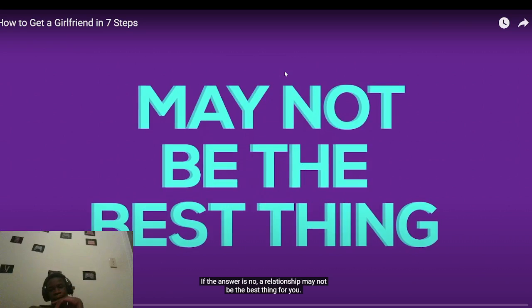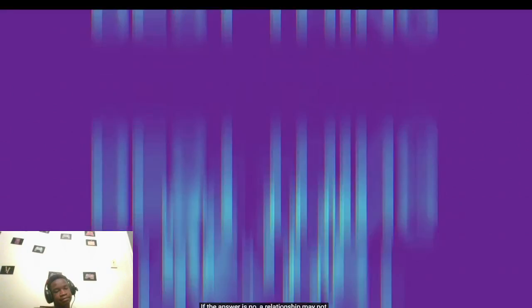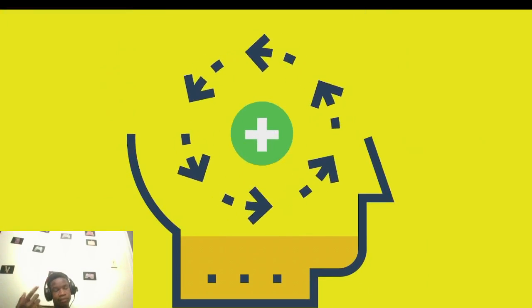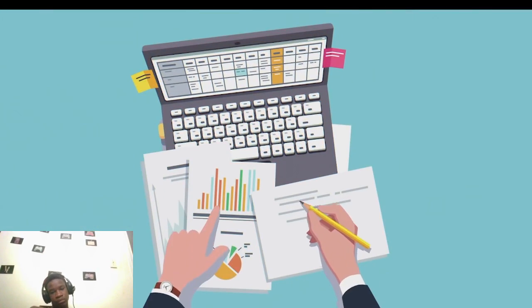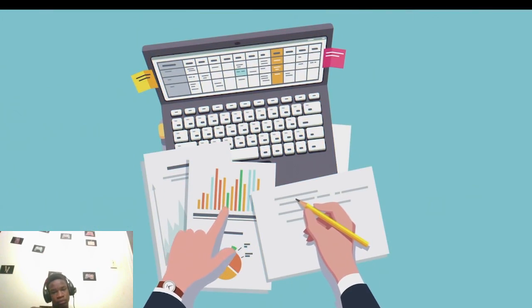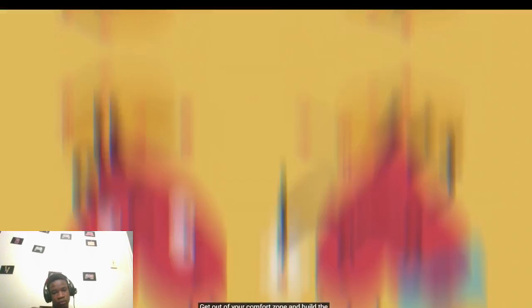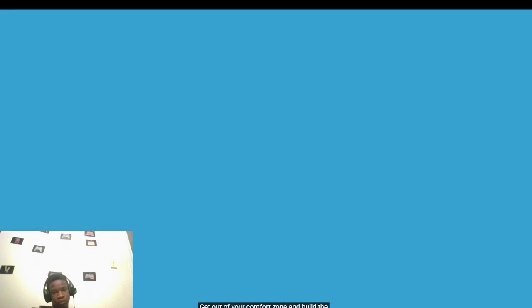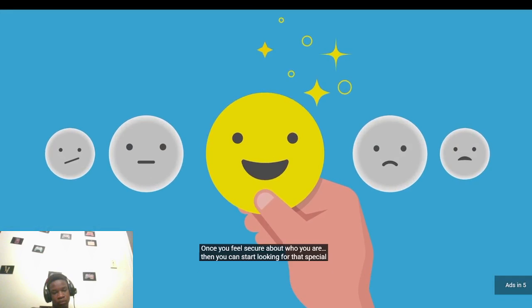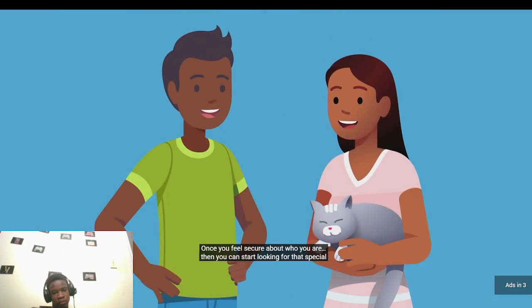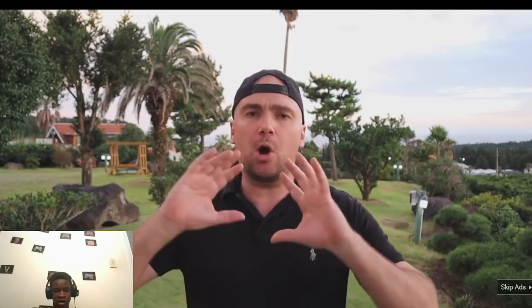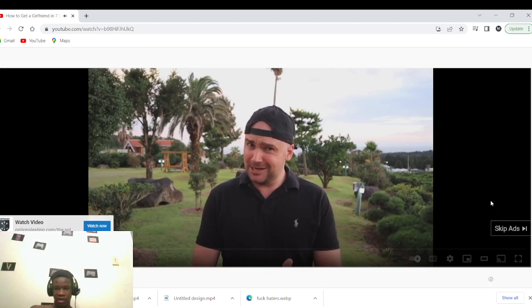If the answer is no, then a relationship may not be the best thing for you. Instead, take some time to shore up your weaknesses. Work on your career, expand your horizons, get out of your comfort zone, and build the kind of confidence that women find so attractive. Once you feel secure about who you are, then you can start looking for that special someone. Bro's been spitting facts so far, y'all. I'm really messing with what he's saying. He's saying if you ain't doing stuff career-wise, you don't need to be worrying about nobody. I feel it.